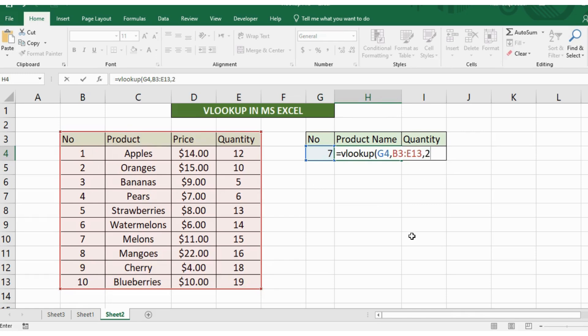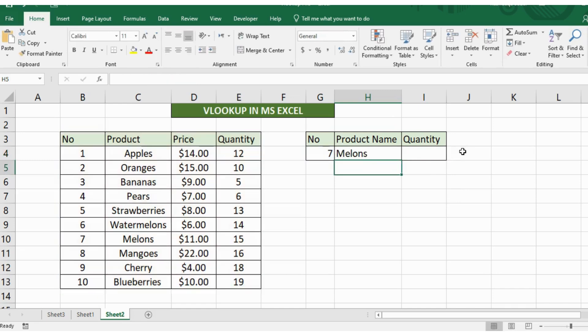Press comma and then there are again those two options. I'll write false here and press enter and yes I got the product name here.